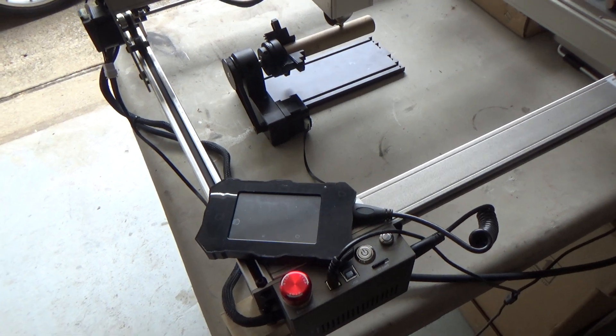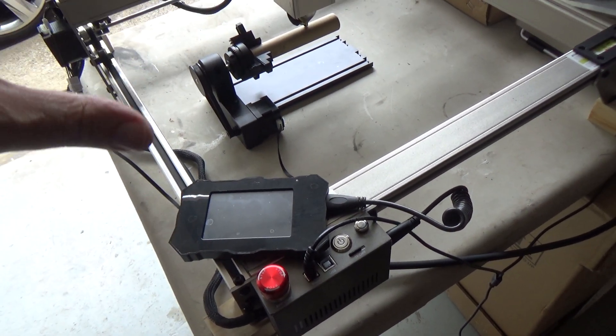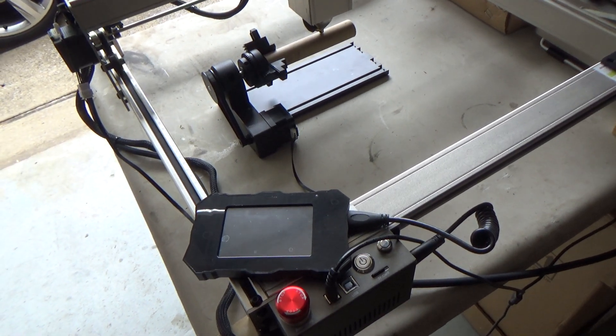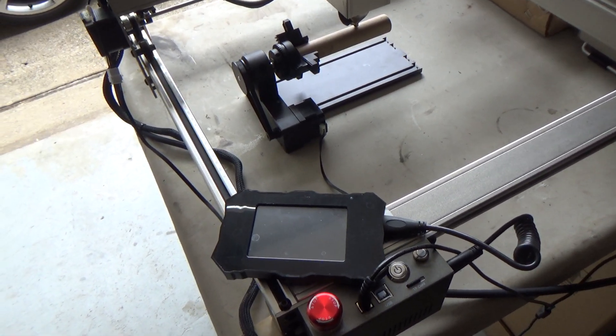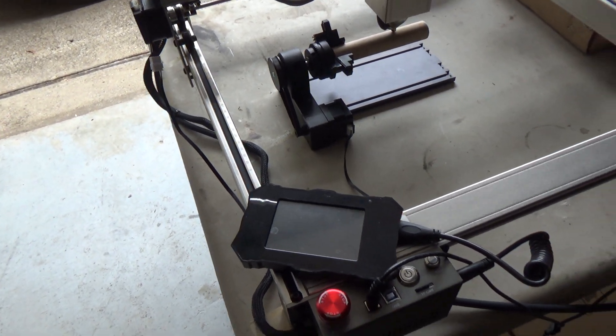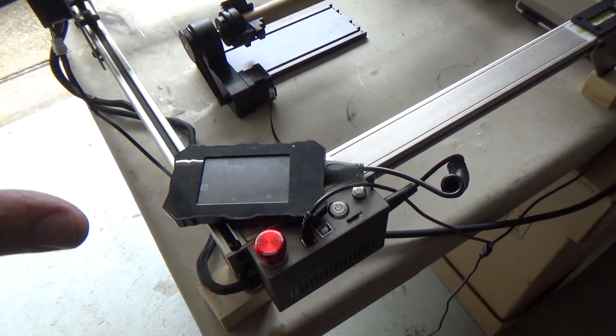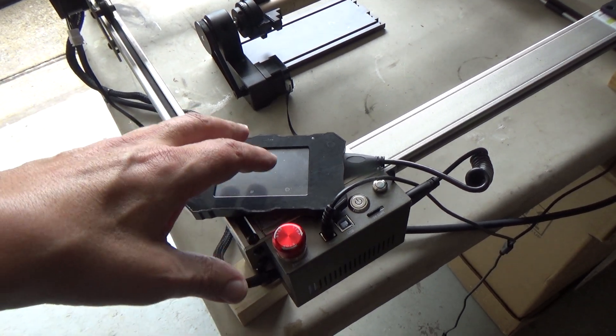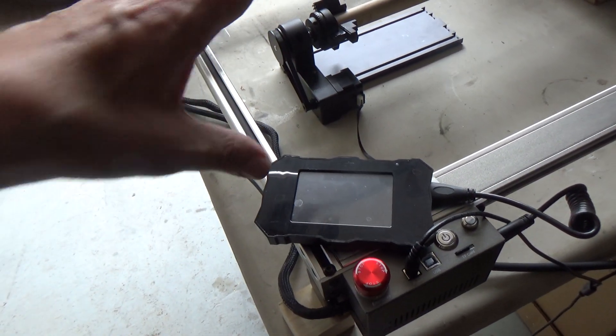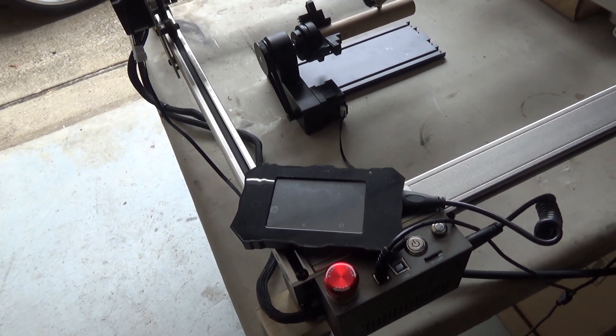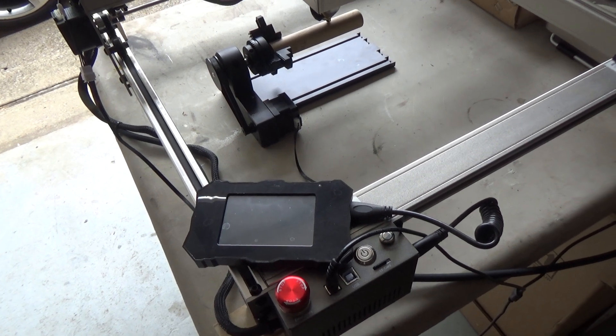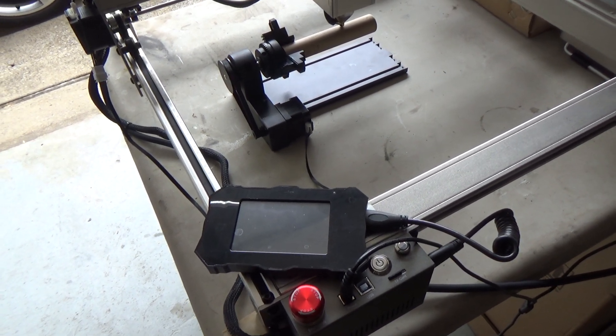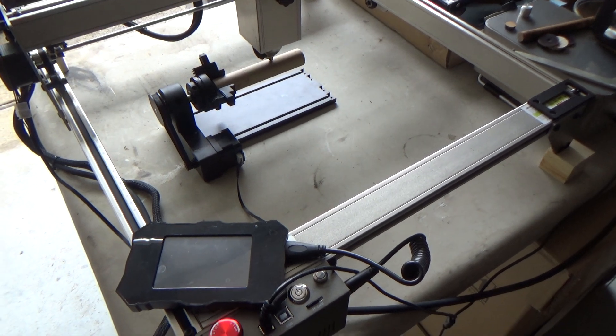But as of right now this is the way you've got to do it. You can control everything through the Atomstack program through the web UI. The way I operate it is I just send the file to the memory card through the Wi-Fi, then I come out here, I'll position it, frame it, and I'll start it. Then I'll go back in the house. I do have a Wi-Fi camera too that I'll set up, so every now and then if it's going to be a long burn I can just watch it on that camera to make sure that everything is going okay.